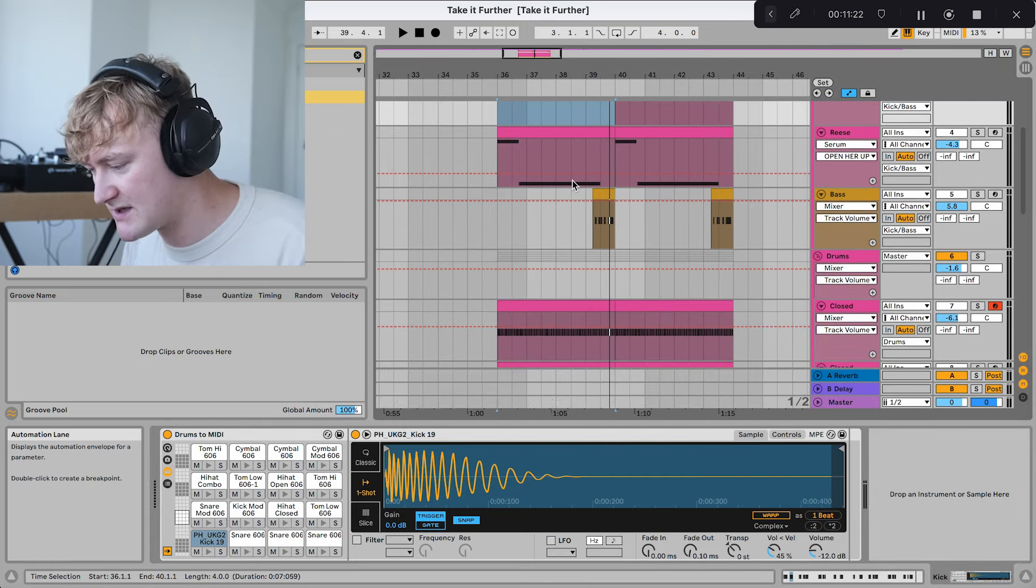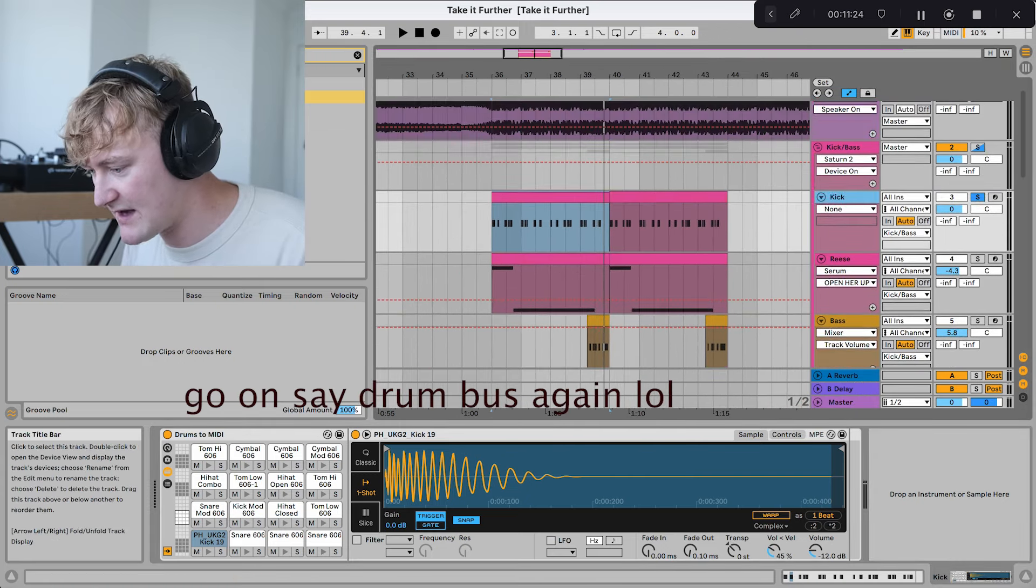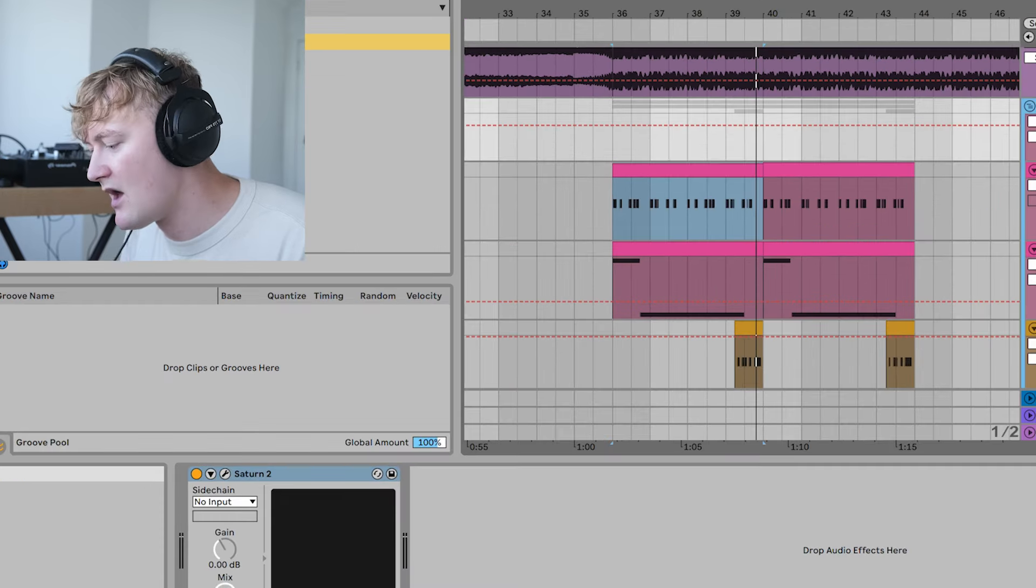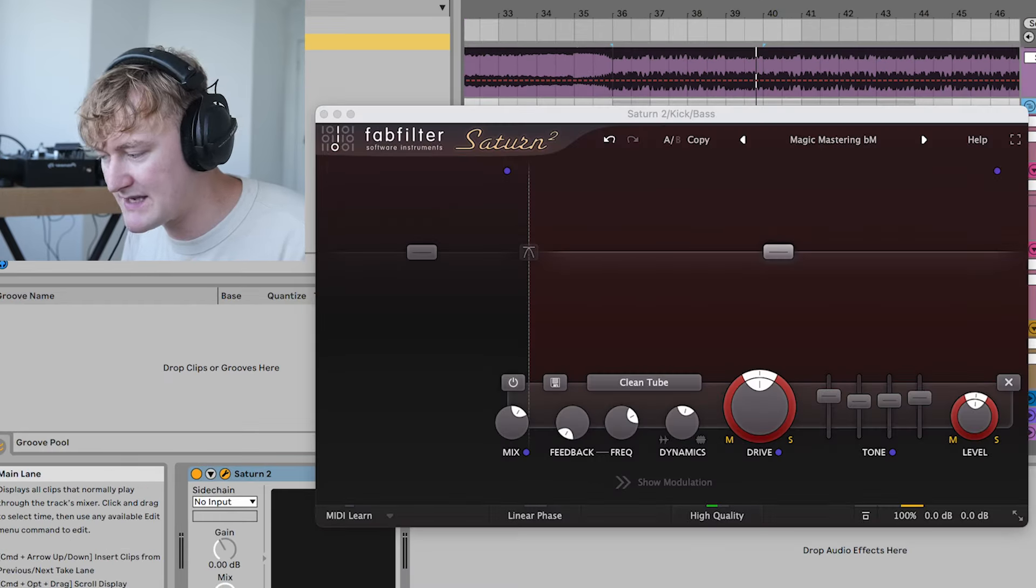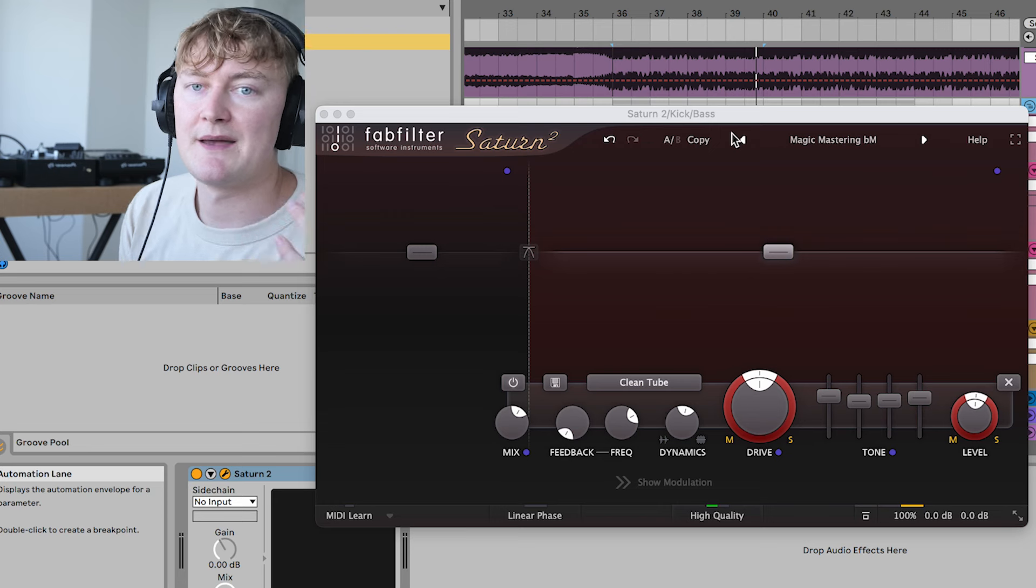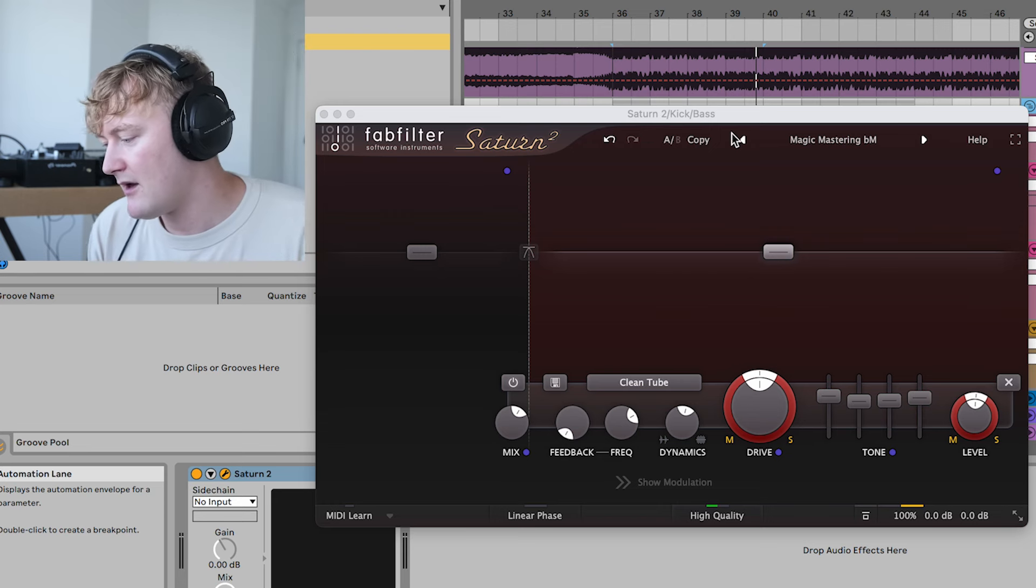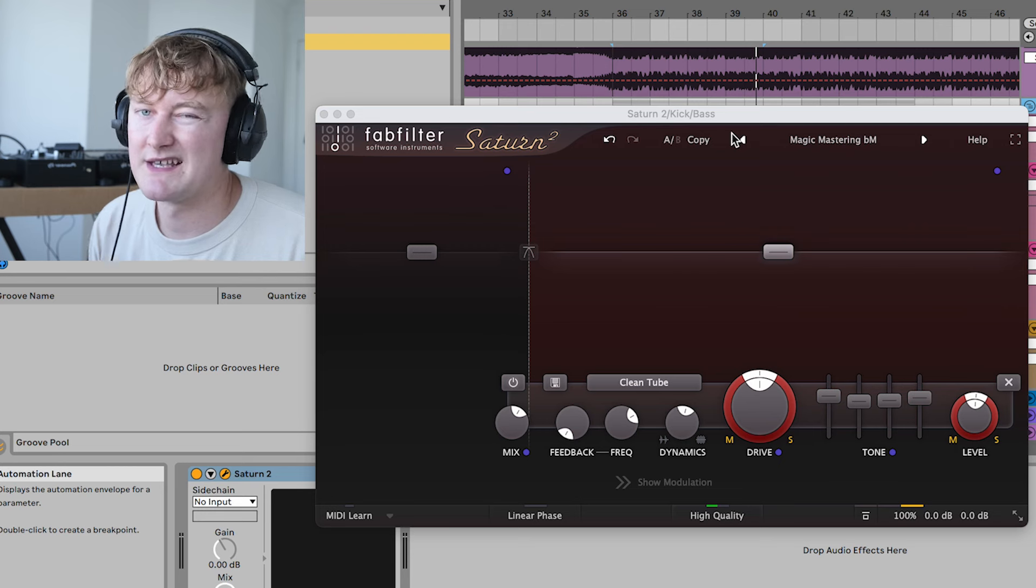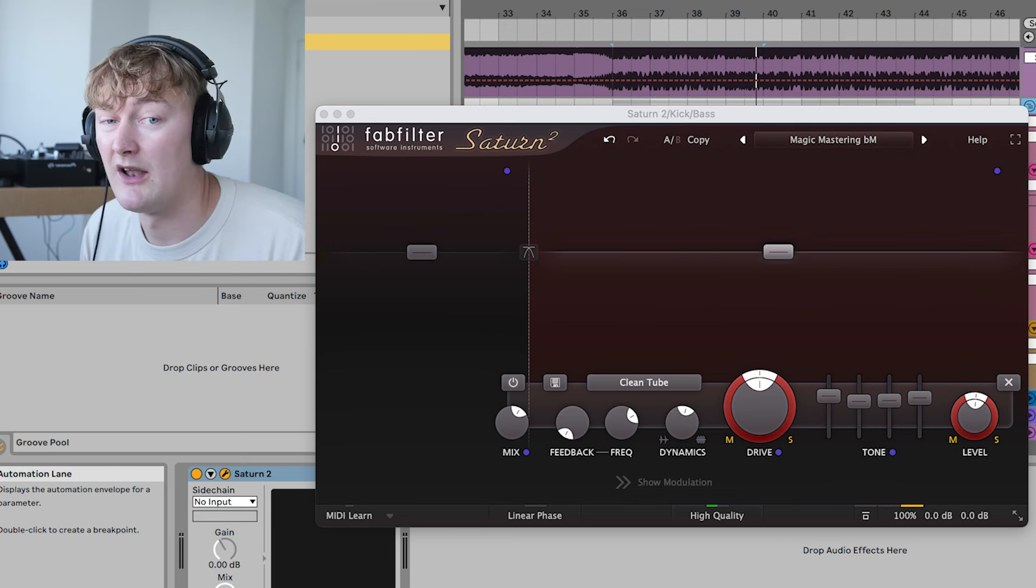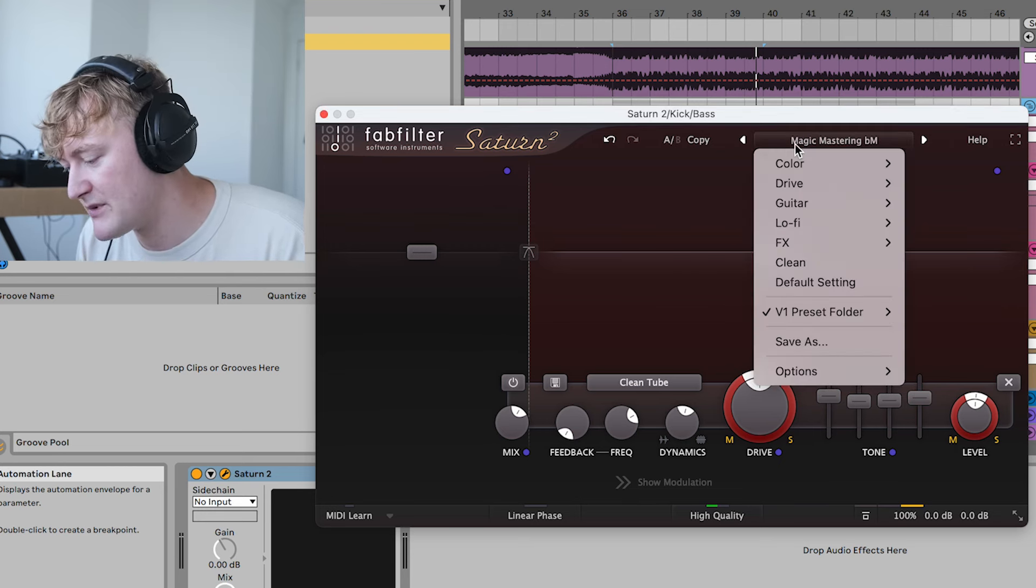I've not really added any effects apart from this satin, which is on both the kick and the bass. This is basically like Ableton's own effect drum bus, but it's a little bit pricier, and I think sounds a bit cleaner, or quite a lot cleaner, to be honest.